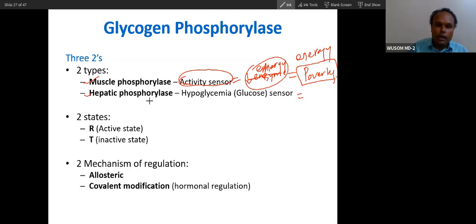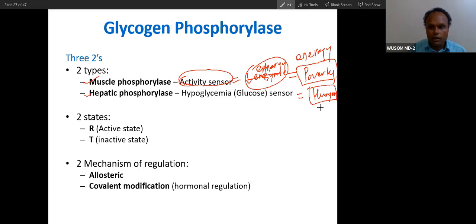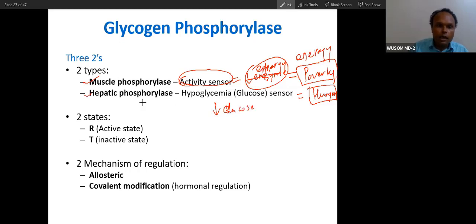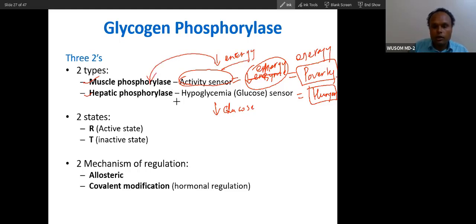And this is activated by hunger. So if you remember two factors — hunger and poverty — you can remember what activates this enzyme. Hunger means low glucose level, so low glucose level will activate this. Poverty means low money, and low money here is energy. So low energy level will activate muscle phosphorylase. So remember: this is an energy sensor, low energy hunger sensor, activity sensor, and hypoglycemia sensor.